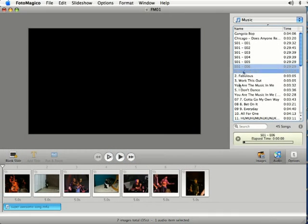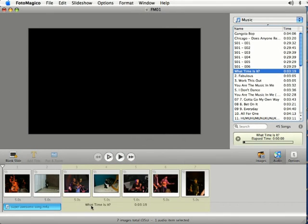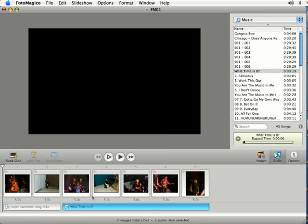And then another thing you can do is just click and add another song after it so you can have a song only playing through certain slides. So that's how you add audio to your presentation in Photo Magico.